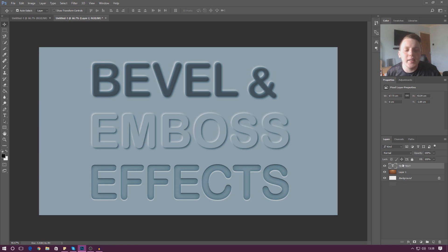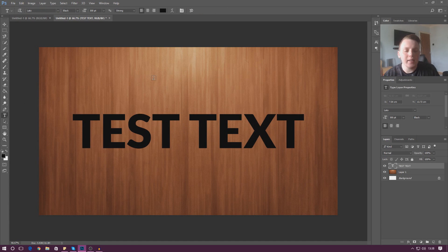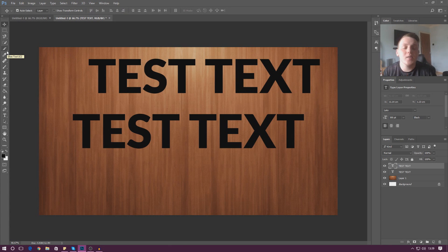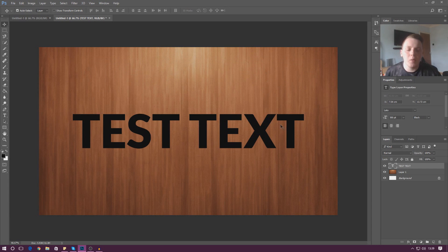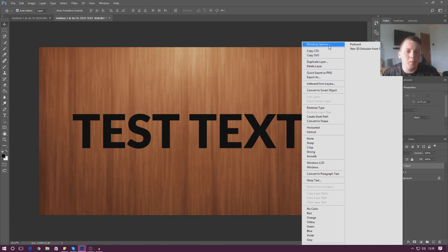To get things started I'm simply going to get a basic document with a basic background and put some text on it. To create text just press the T tool on the left hand side and write something. Keep in mind that bevel and emboss effects don't just apply to text — you can do it to anything. Just right click on your layer and go to blending options.